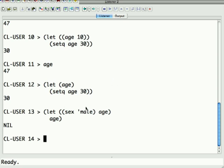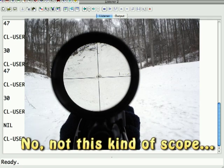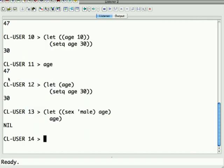If you don't give it a value, it binds it to nil, which is both the empty list and falsity. So as you can see here, in this case we bound sex to have the value male, and we just said we want age to have local scope, so it's going to ignore this global value for age and just use the local value of age which by default is set to nil.